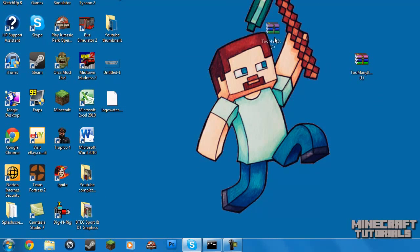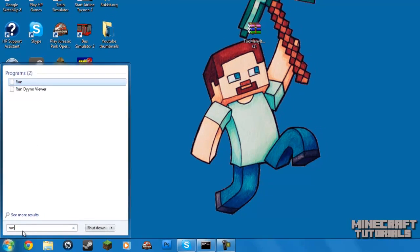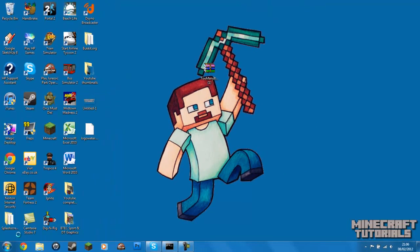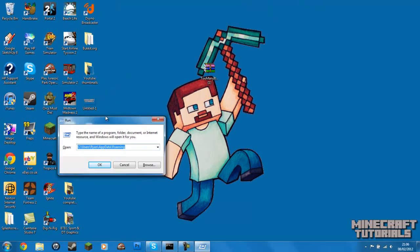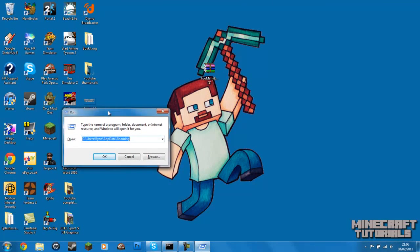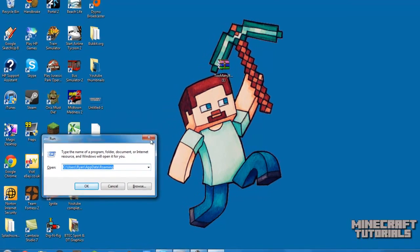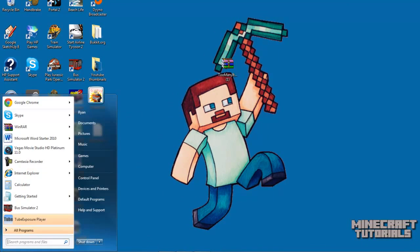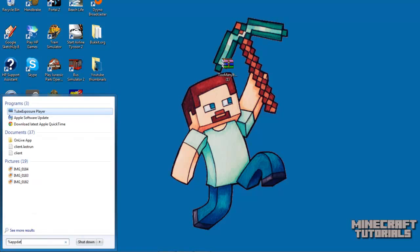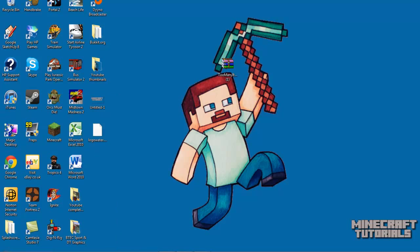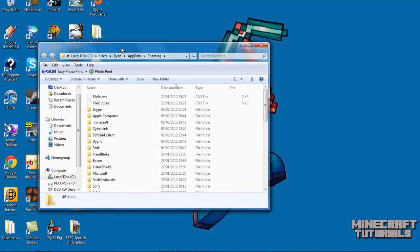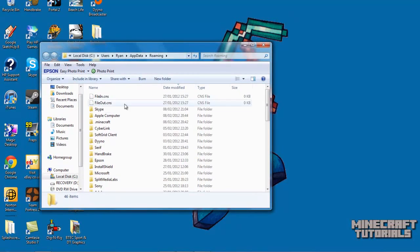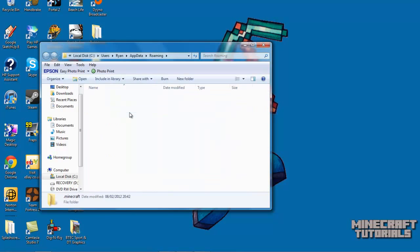So what we want to do next is you want to go into your start. Now if you're using Windows Vista or XP, you want to type this in to your run. So you want to type in AppData Roaming. But if you're using Windows 7, you only need to type in percent AppData percent. And then this is going to take you to your roaming folder. And what you need to find is your .minecraft, which is here. So you're just going to double click into that one.